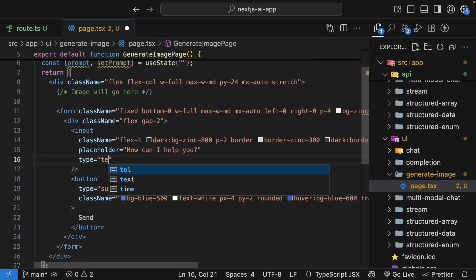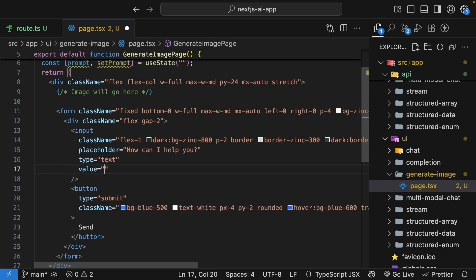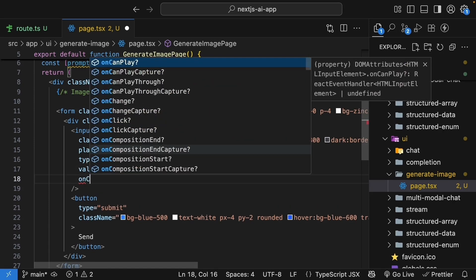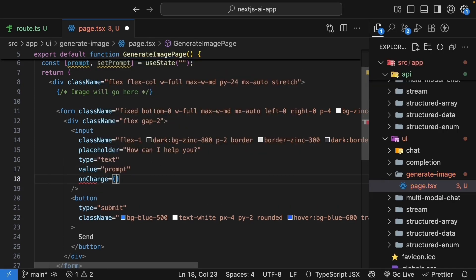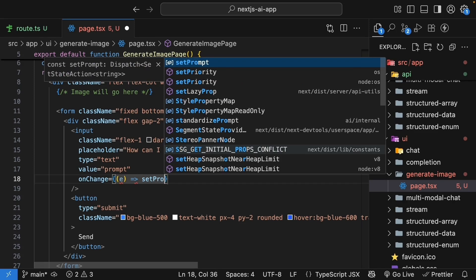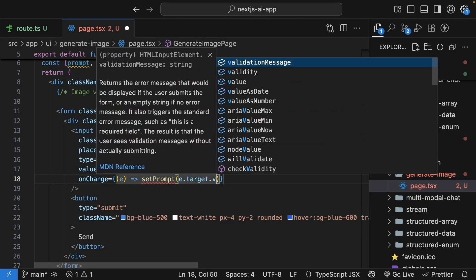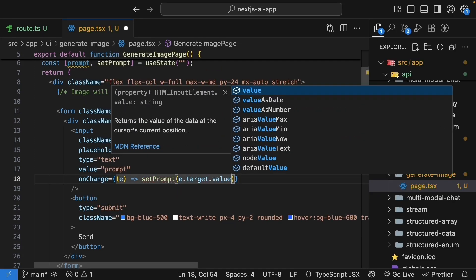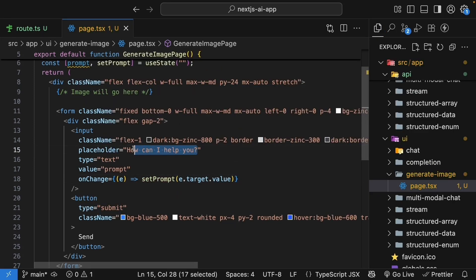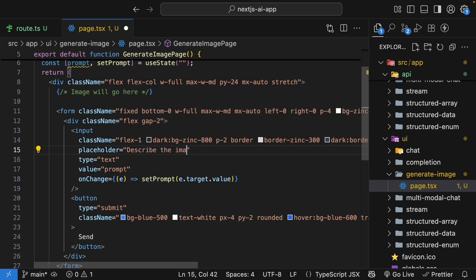Type is equal to text. Value is equal to prompt. And onChange, we get hold of the event and we call setPrompt passing in event.target.value. Let's also make the placeholder describe the image to suit the component.